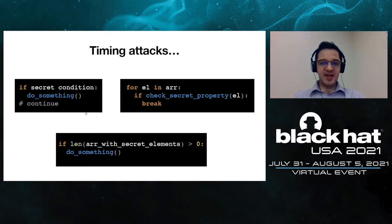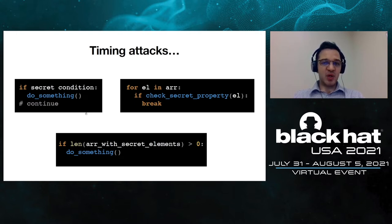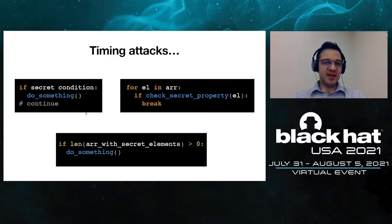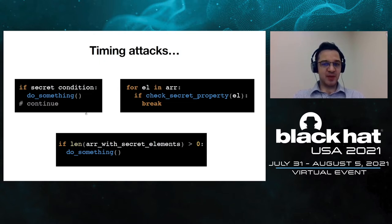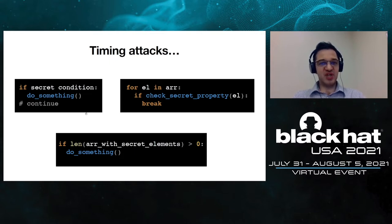In the example on the top right we have a for loop that goes through all the elements in an array, and once an element has been found with a certain secret property the loop is terminated. The number of iterations that the for loop executes depends on some secret information, meaning the number of iterations leaks information to an adversary.